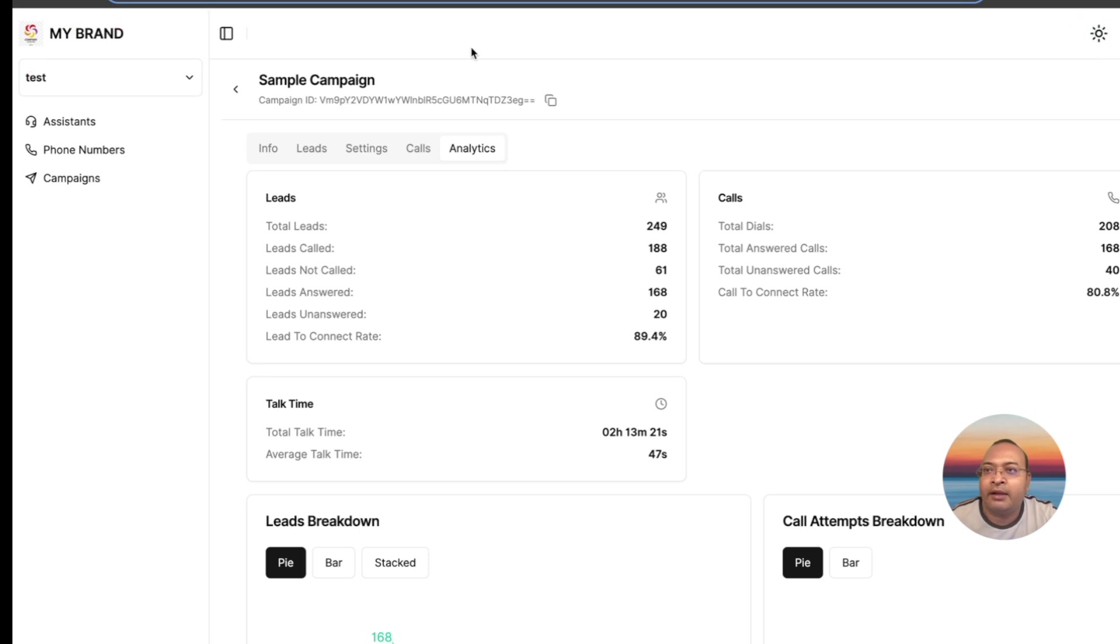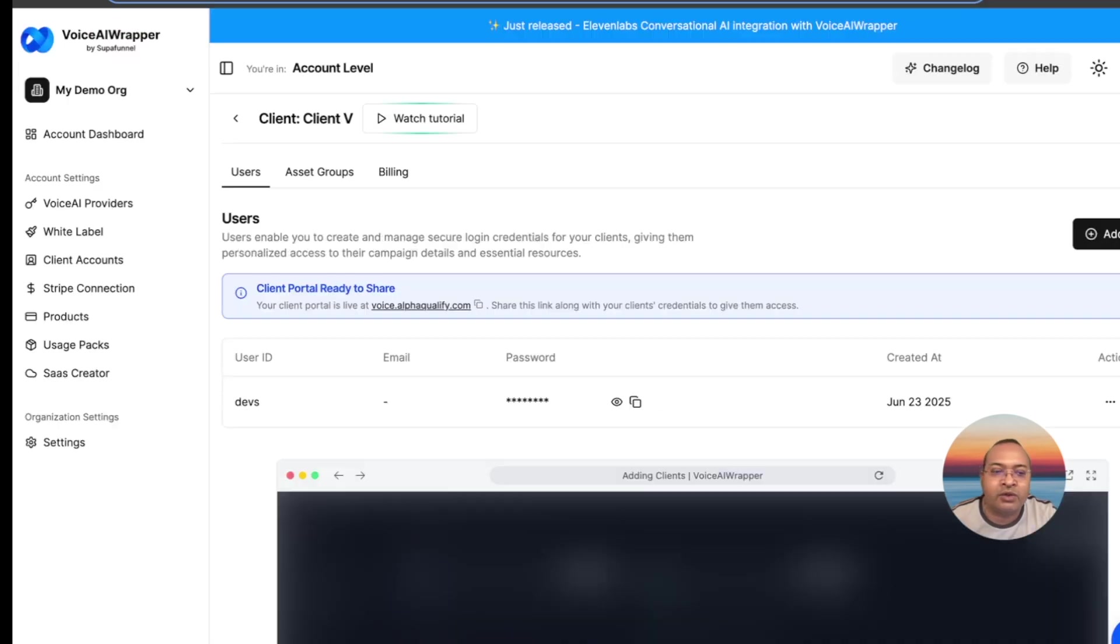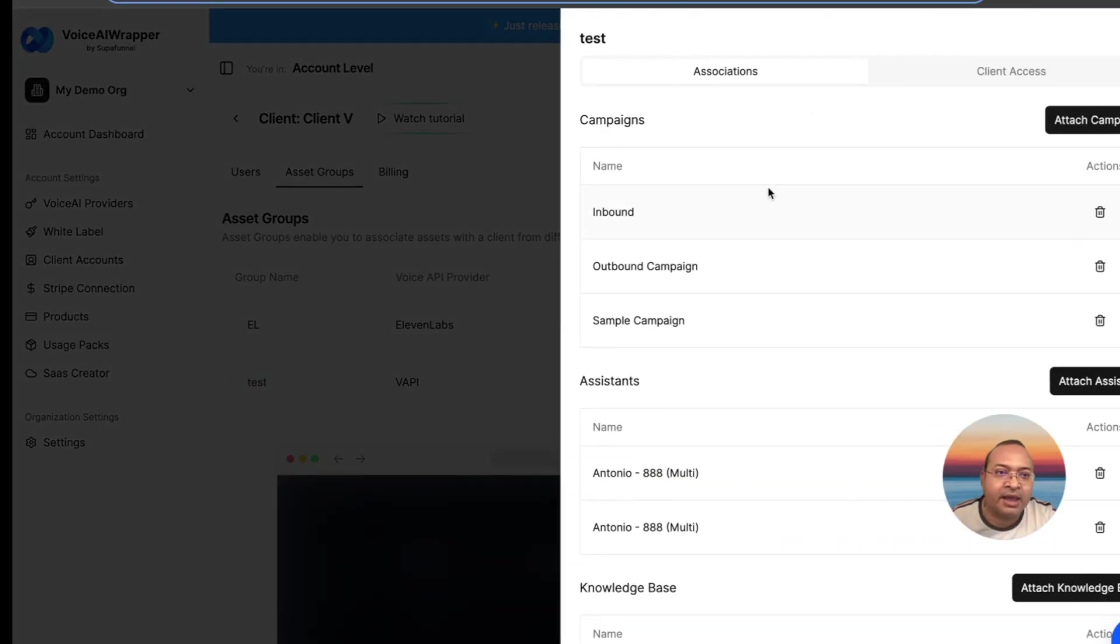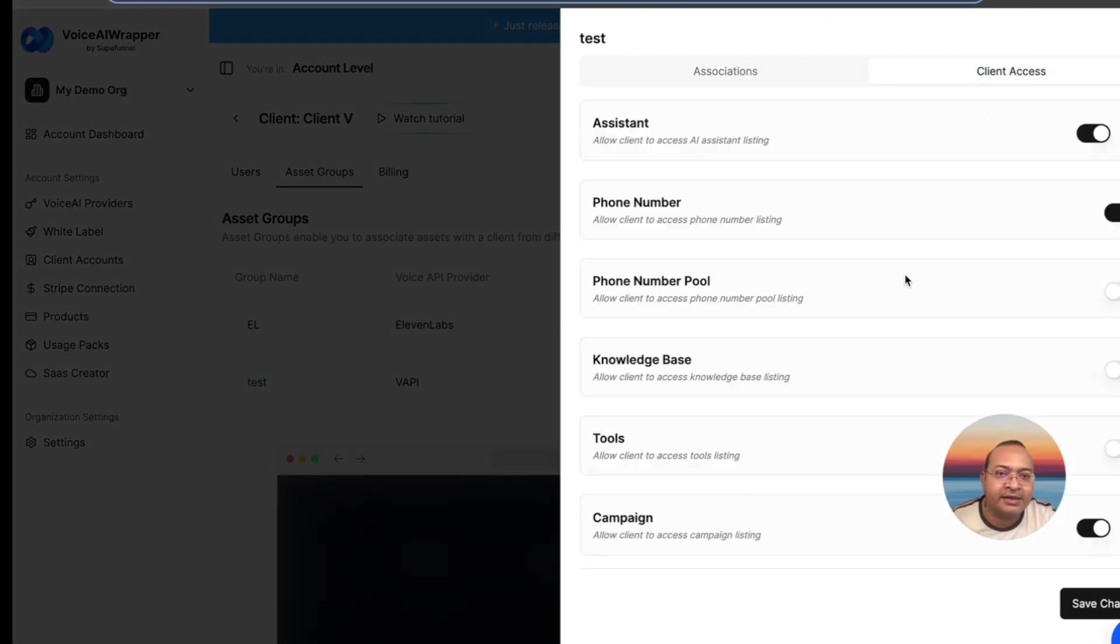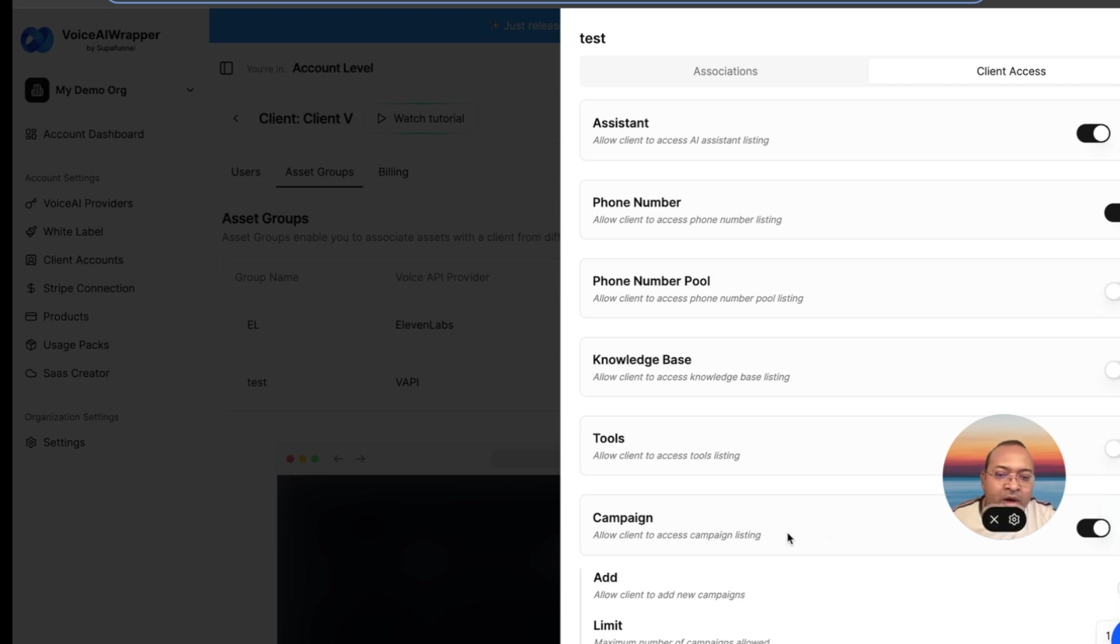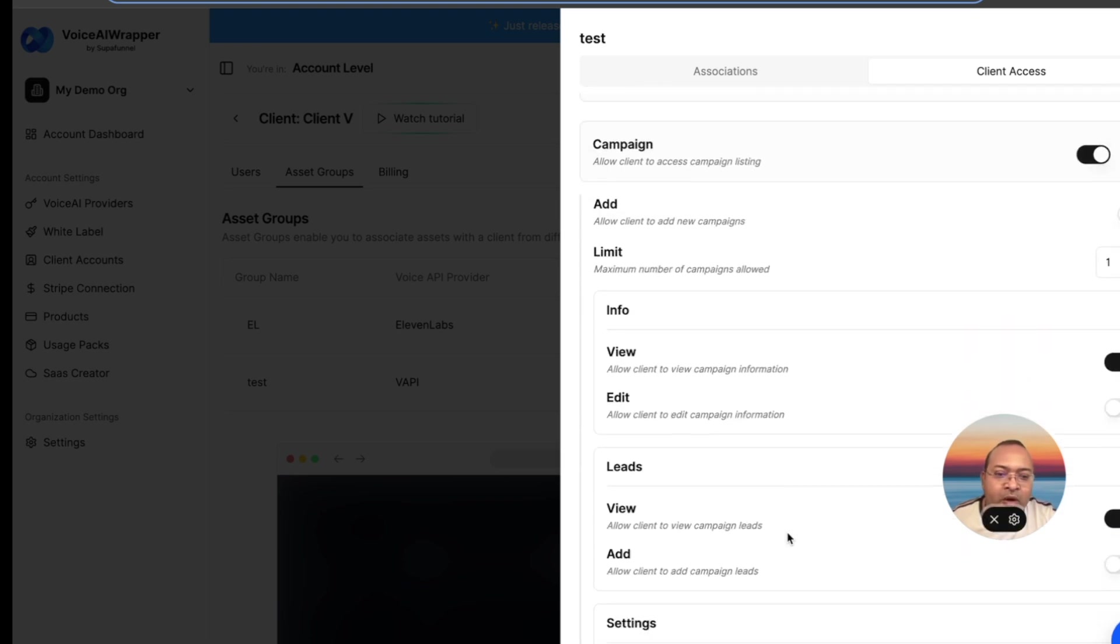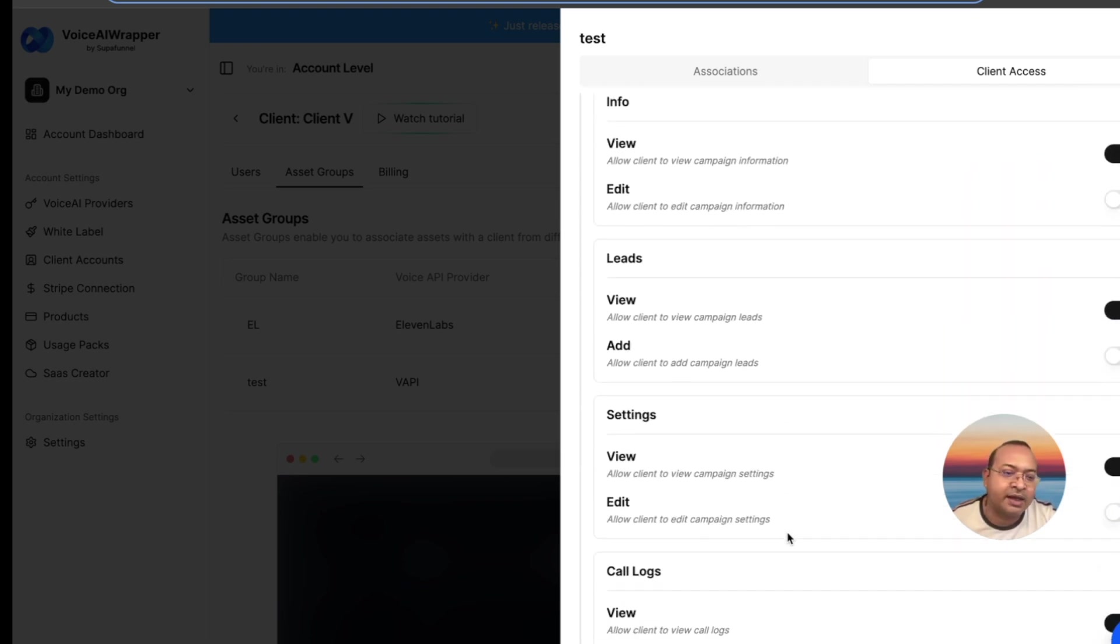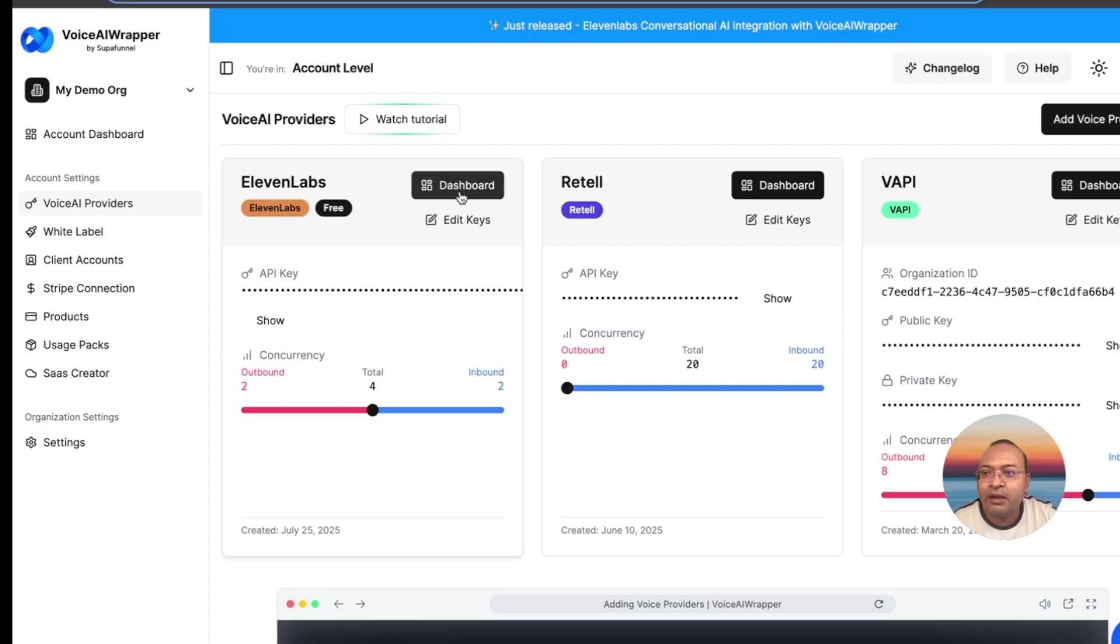You can also control what your client gets to see inside client access. If I need to toggle off campaigns, or I don't want to showcase certain settings, I can control what my client gets to see or doesn't get to see.